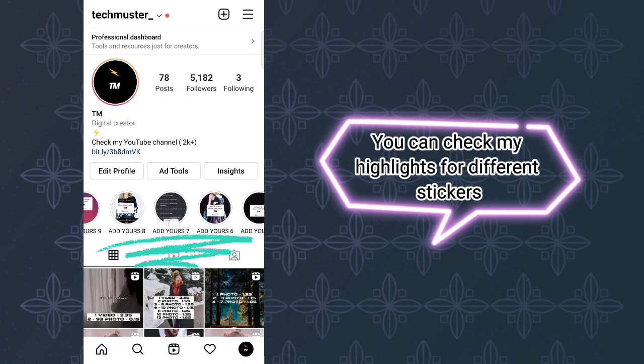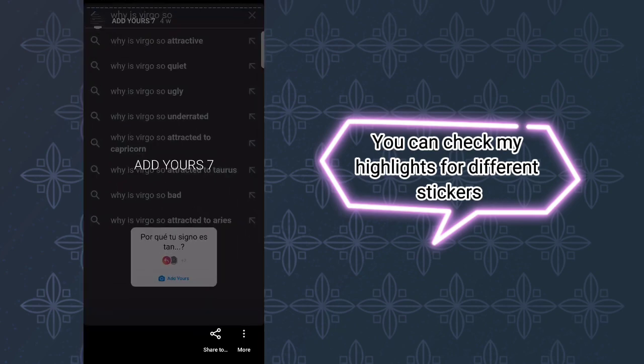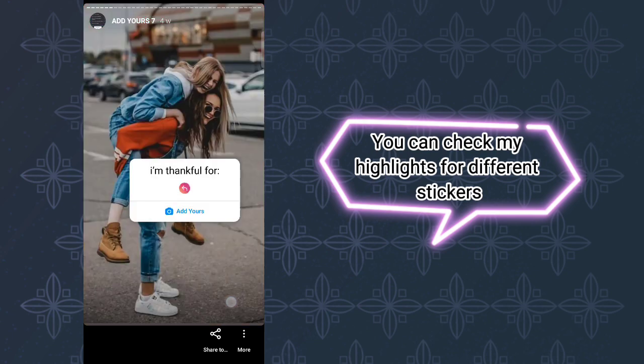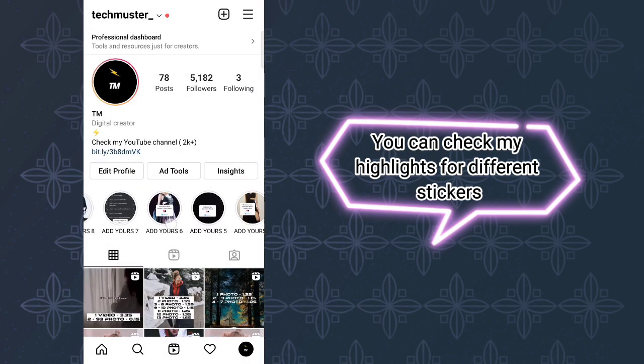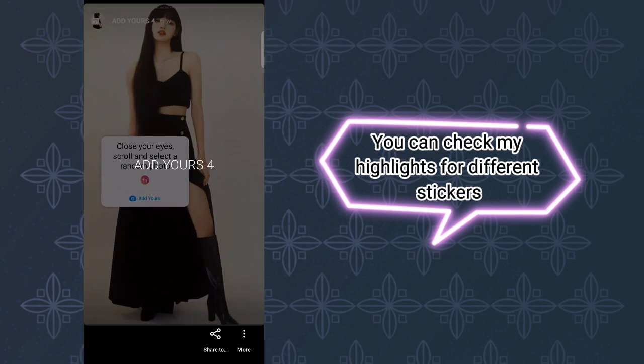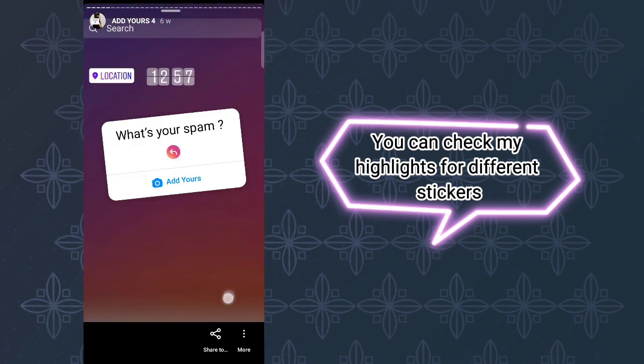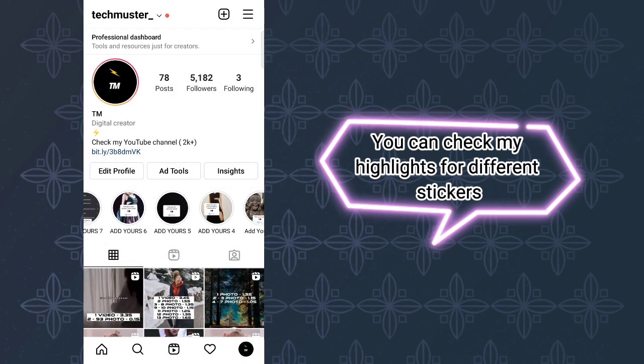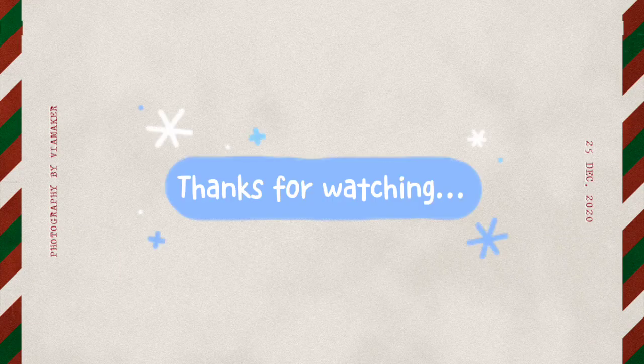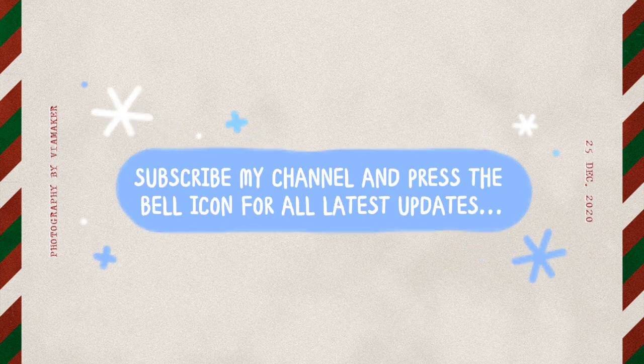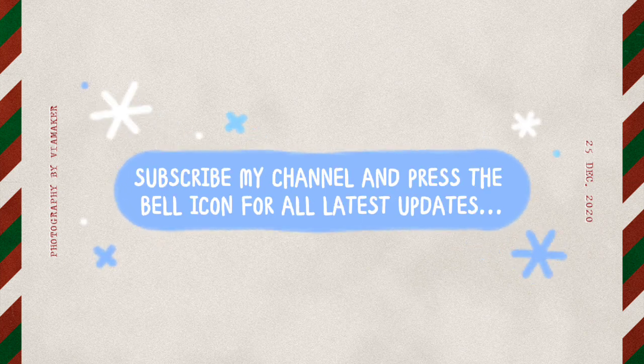You can check my highlights for different stickers. Thanks for watching! Subscribe to my channel and press the bell icon for all the latest updates.